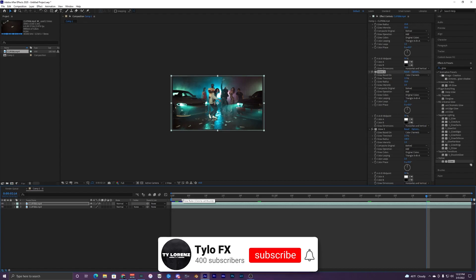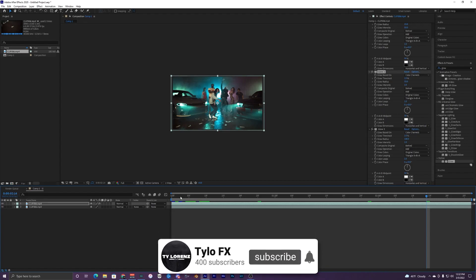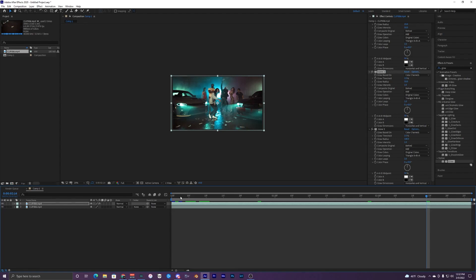Hopefully you guys enjoyed this video. Make sure to subscribe, leave a like, and comment down below if you want to see more videos like this in the future. I'll see you guys on the next one. Peace out.